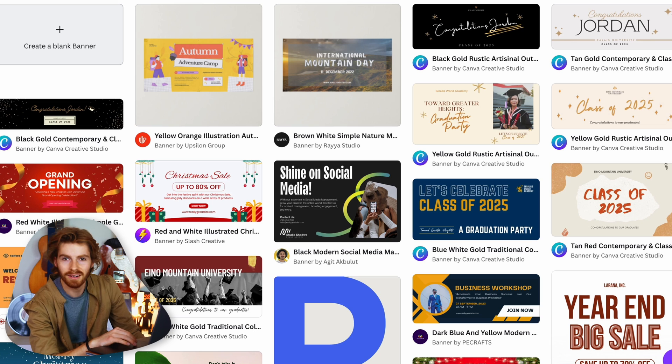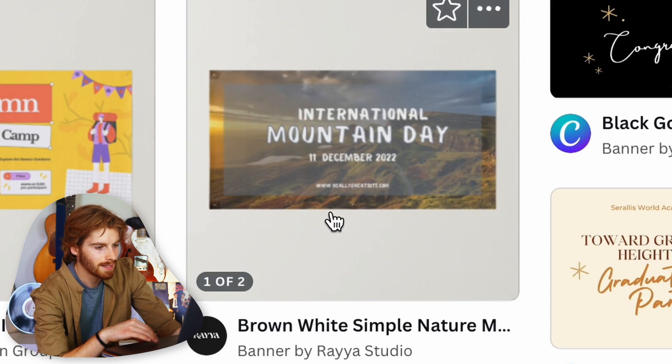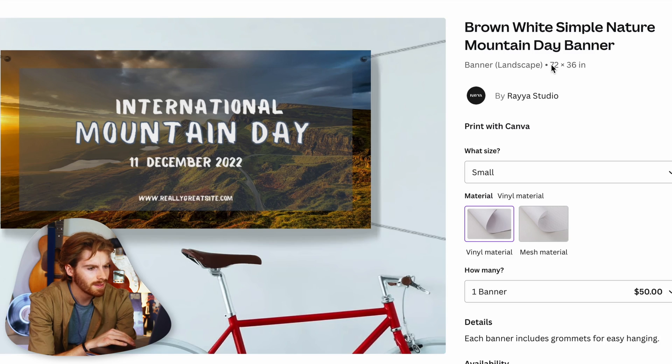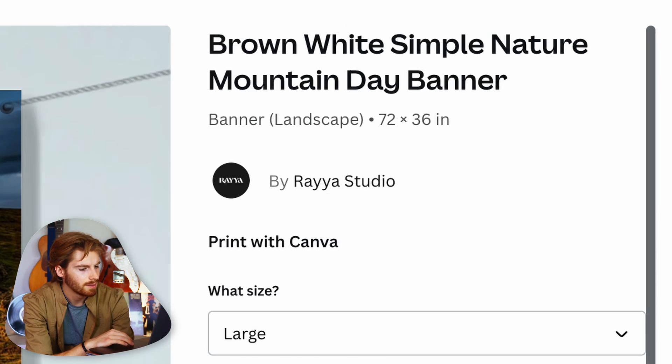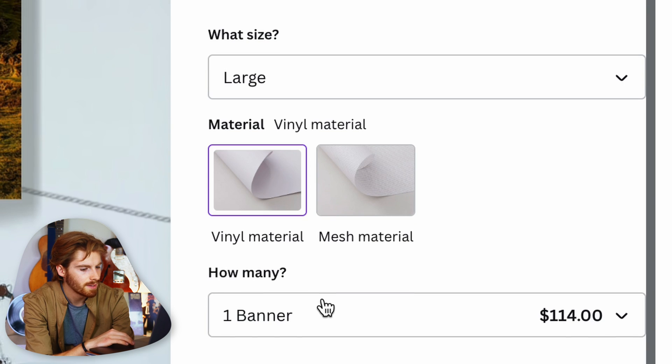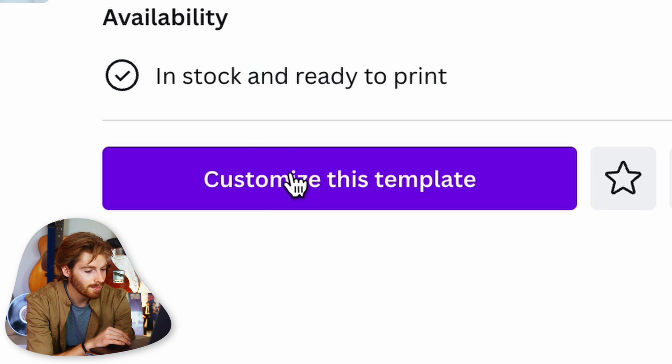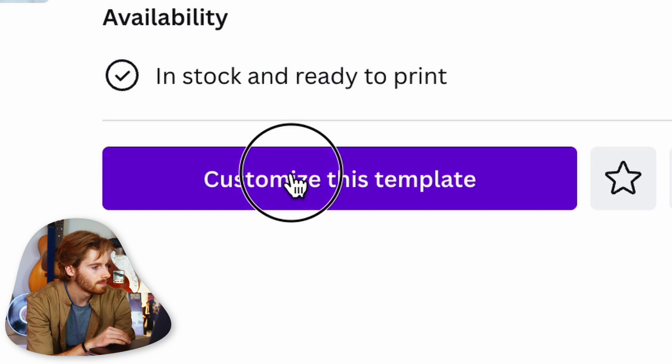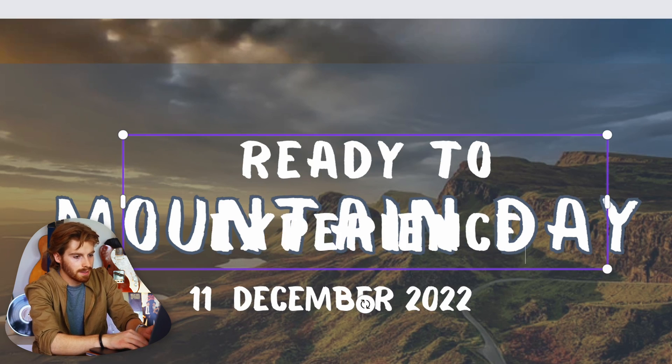After filtering, the templates got a lot uglier fast. The stakes are kind of high since this is for GoPro. I find an international mountain day banner — 72 by 36 inches — and you get to choose the material. I customize the template and need some sort of catchy GoPro tagline: 'Ready to experience...'